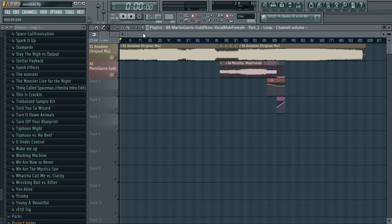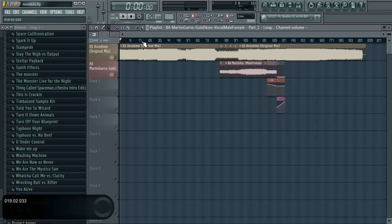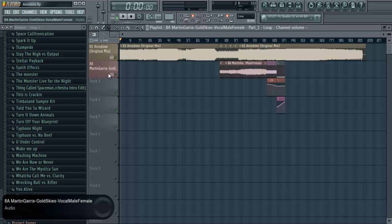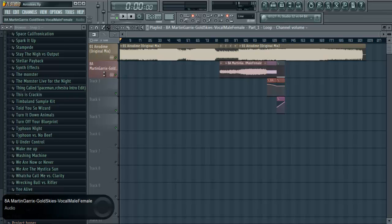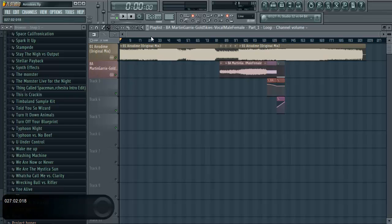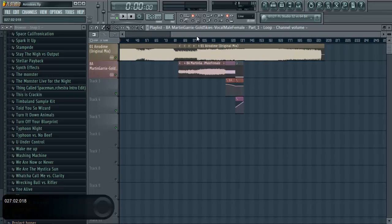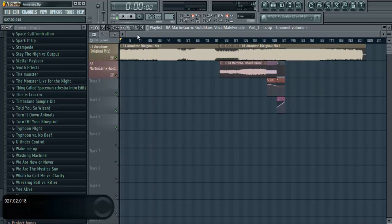The mashup that I'll be demoing will be a mashup that I made about a month ago, it's called Aerodyme Skies. It's a mashup of Walden's Aerodyme, his original track, and the acapella of Gold Skies from Sander Van Dorn, Martin Garrix, everybody knows that song.